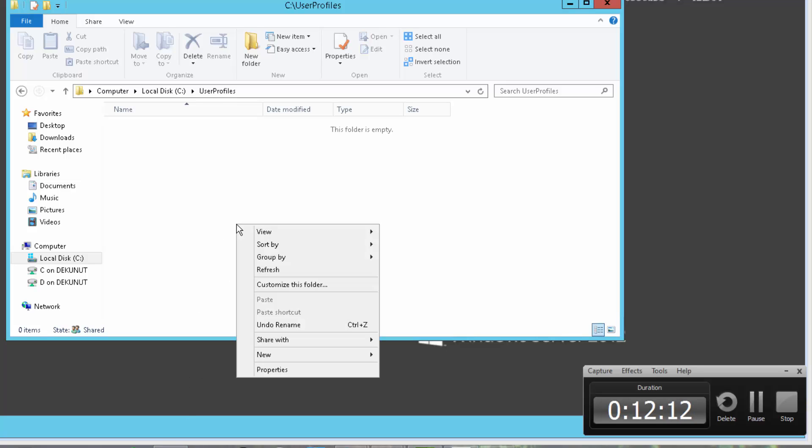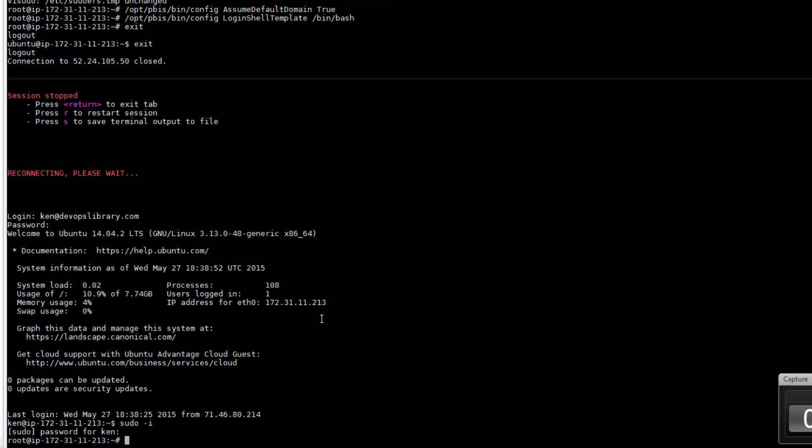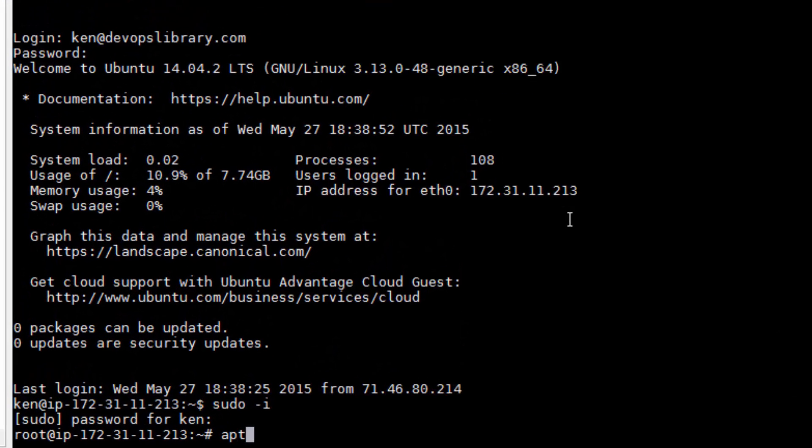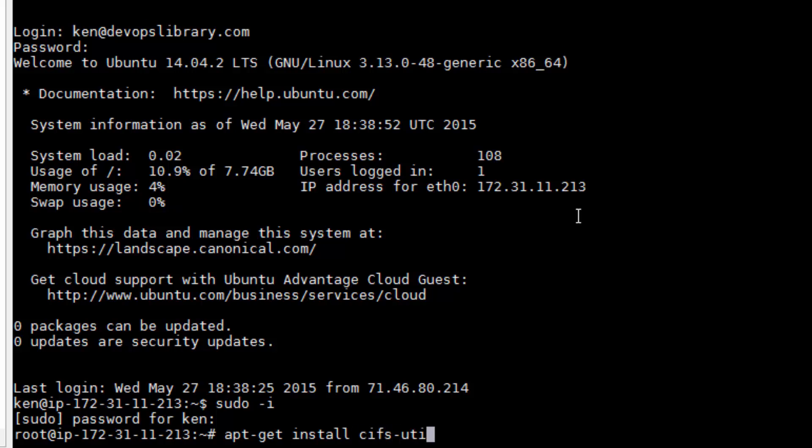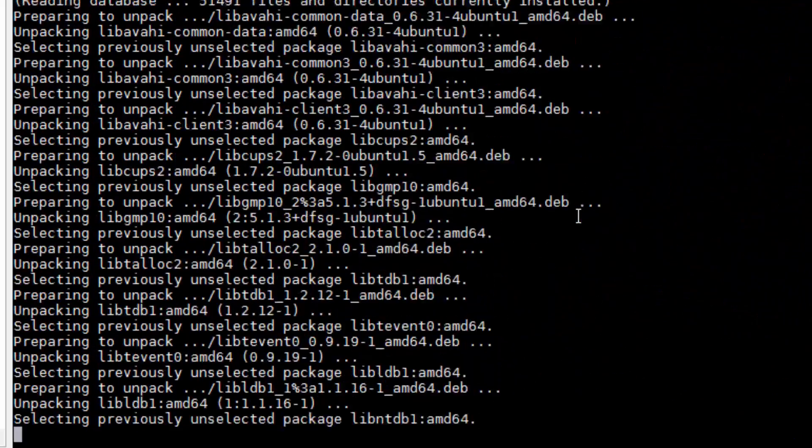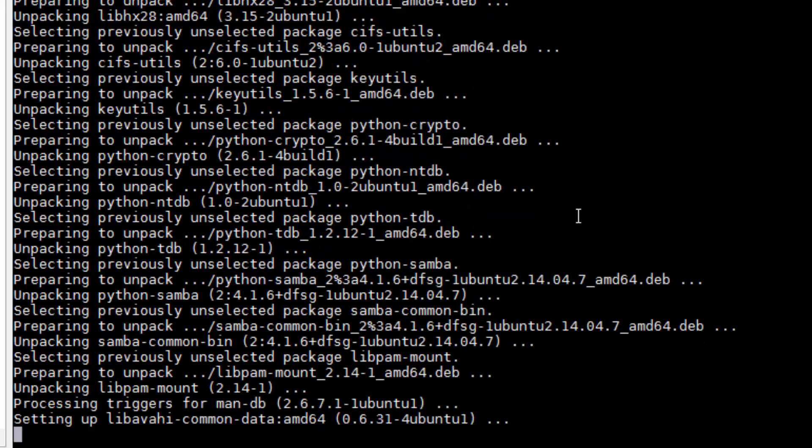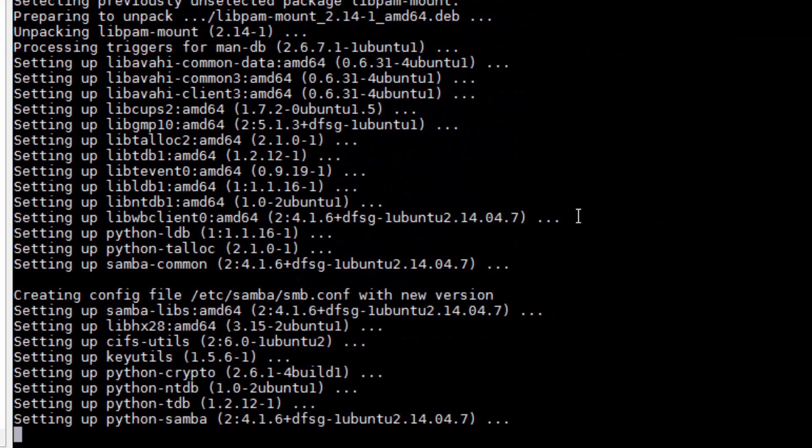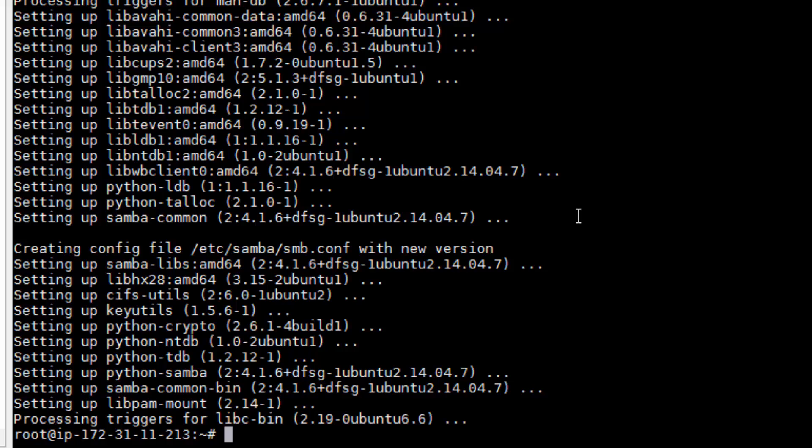Alright, we're ready to go back to our Ubuntu VM. Let's install the CIFS Utilities and LibPAM. Run apt-get install cifs-utils libpam-mount -y. We're using PAM because it's able to use our login credentials to mount a network share at login, and CIFS is the type of share we're connecting to.